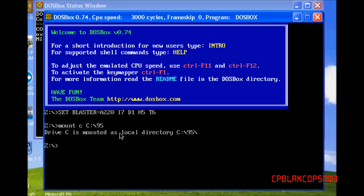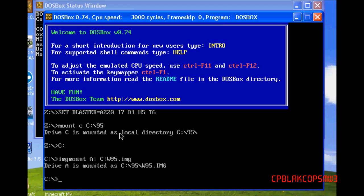Hit Enter. Then type in: imgmount A, C, W95.img. And then type: boot W95.img.